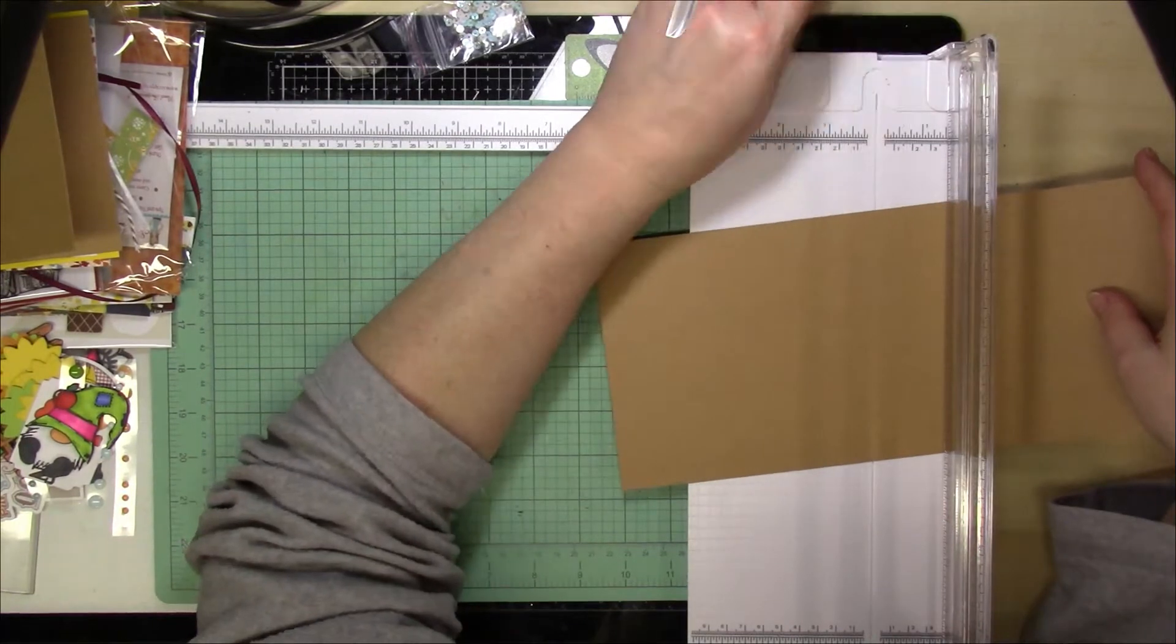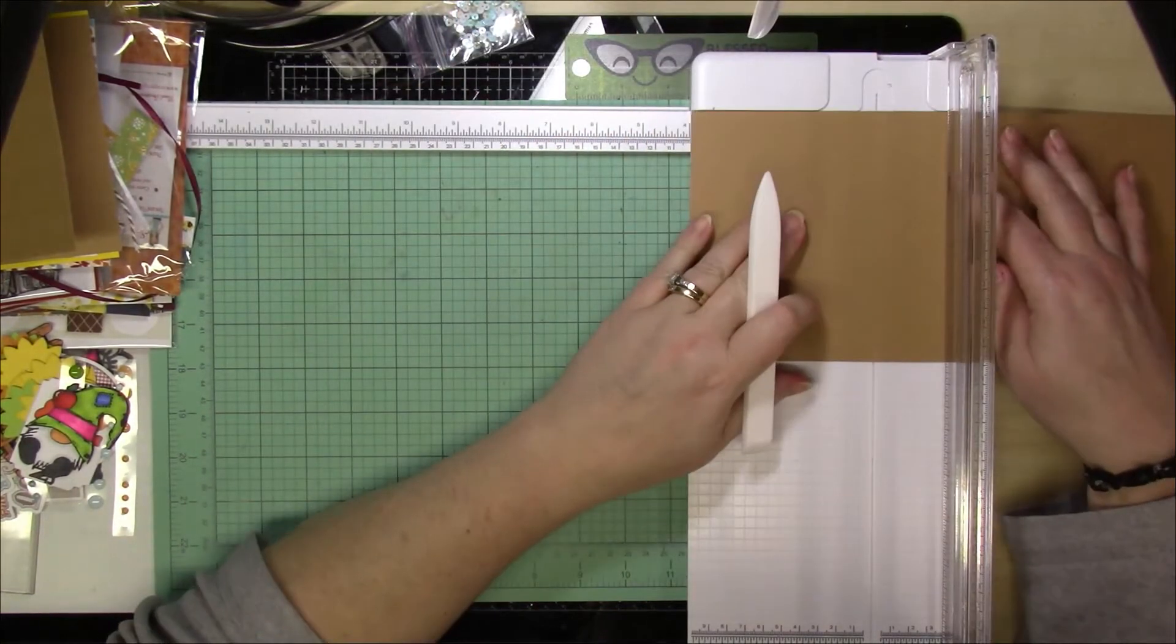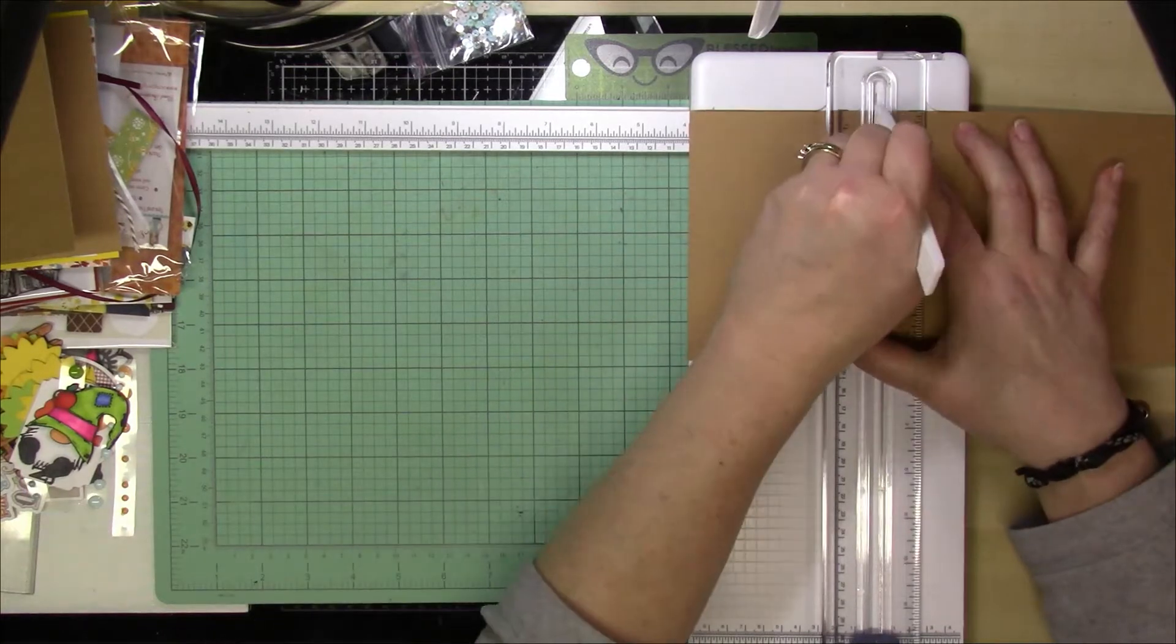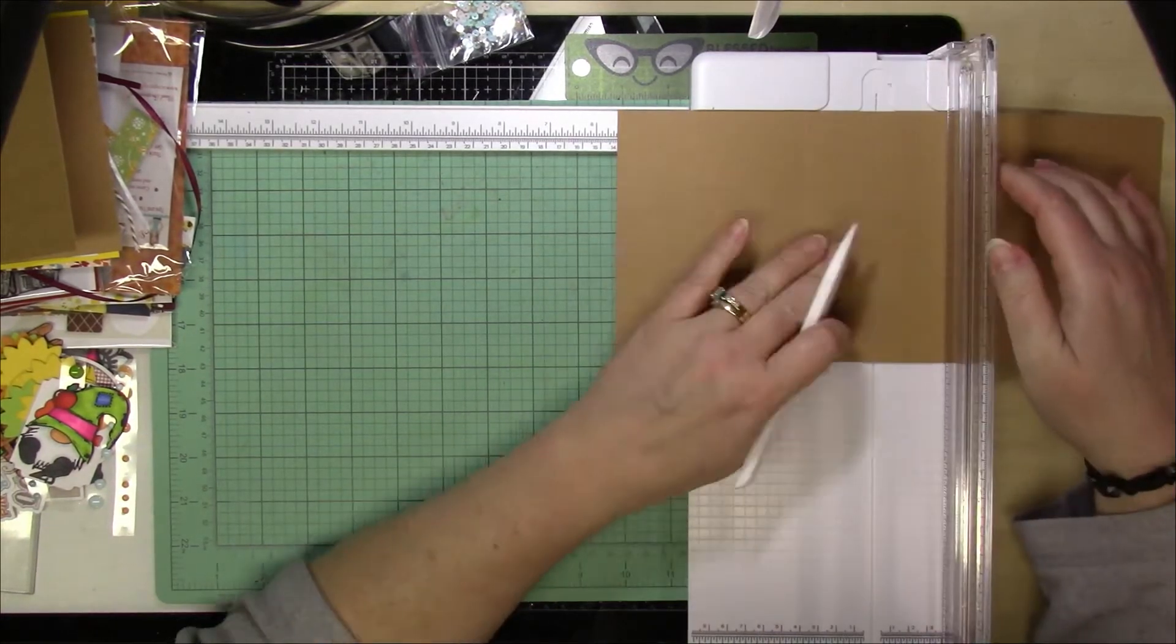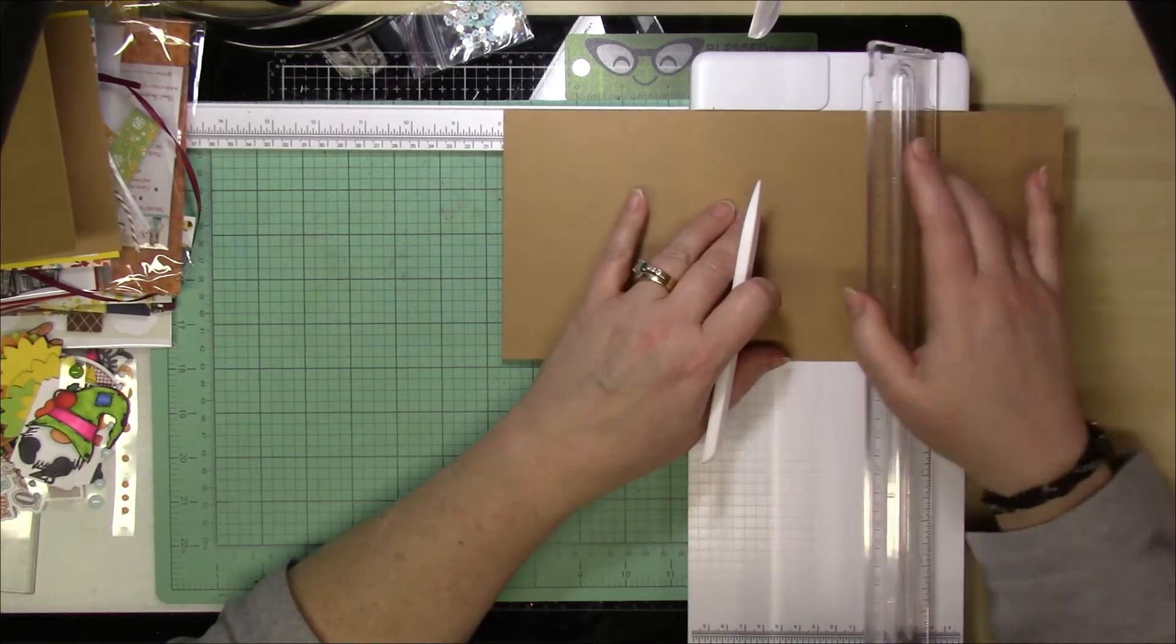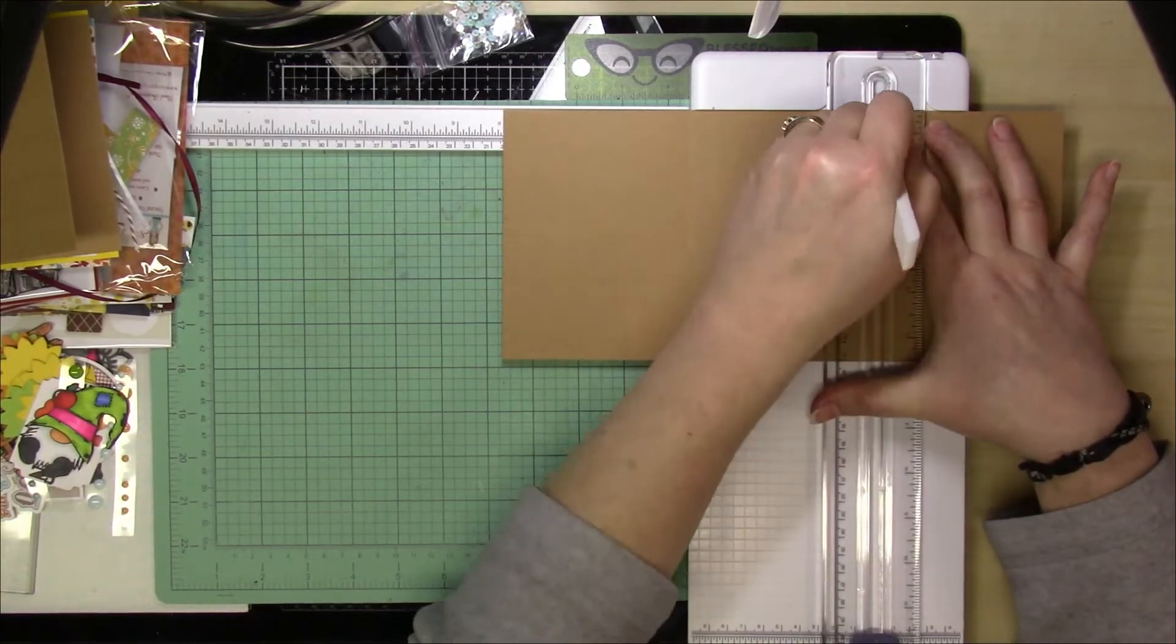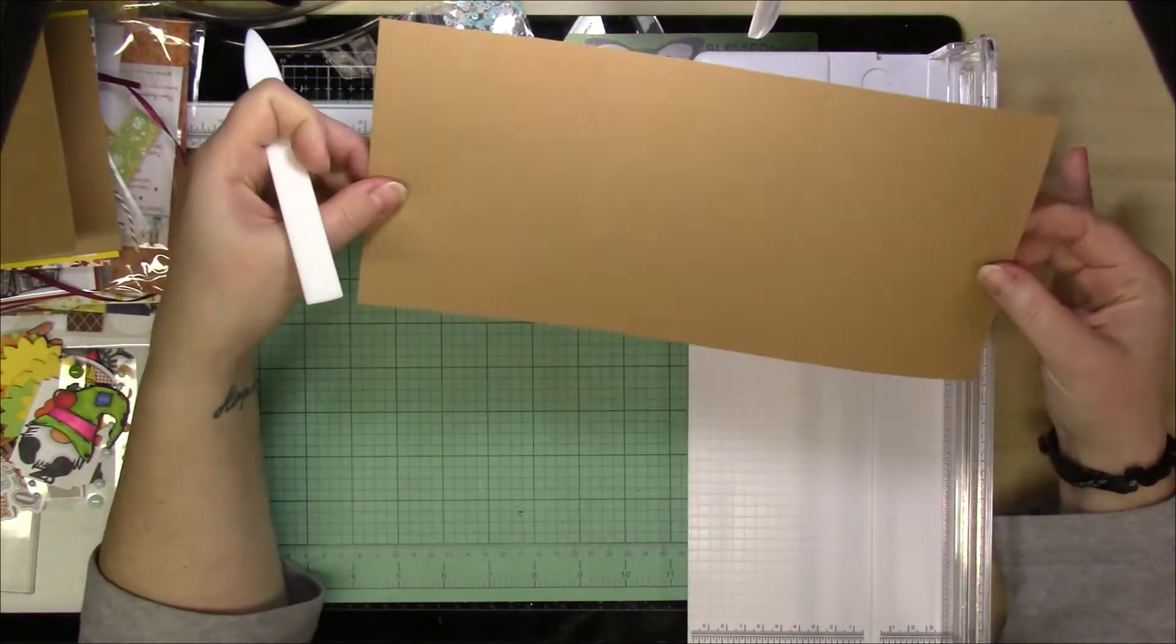Now, here is what you're going to do and how you're going to make the card base. You are going to start by scoring on the twelve inch side at four inches and eight inches. So that's it for that.